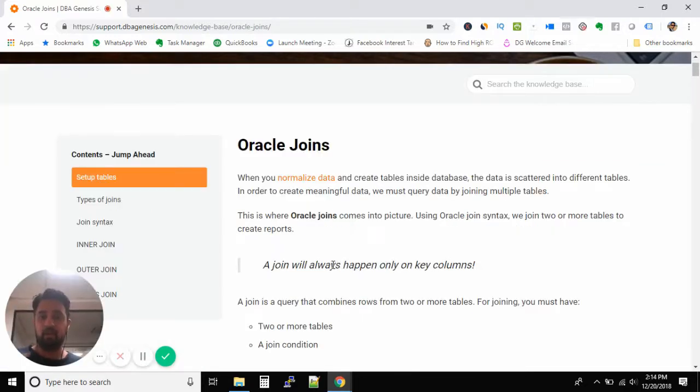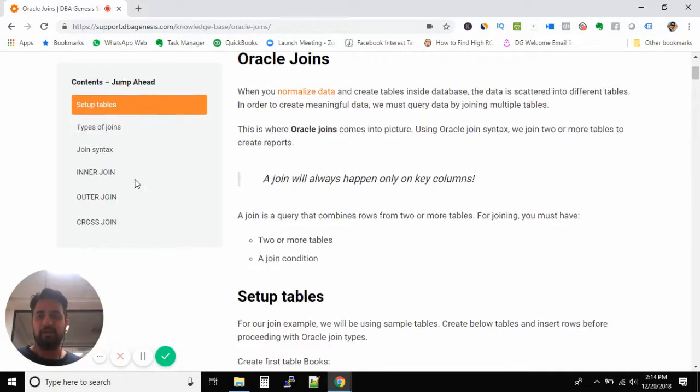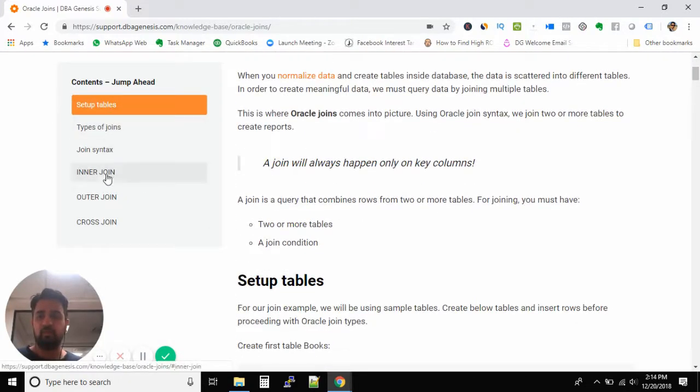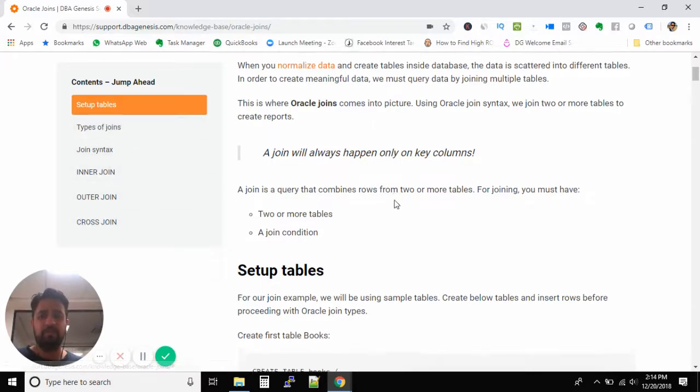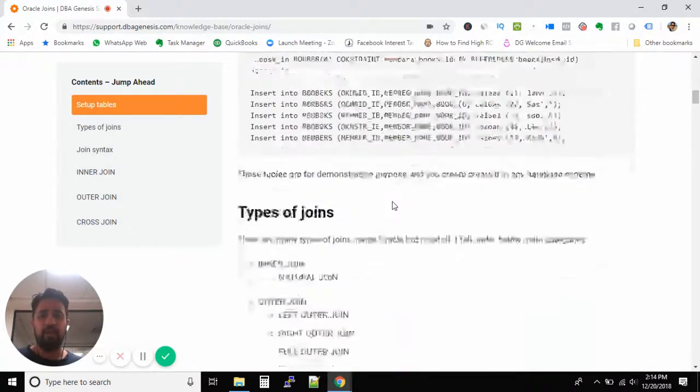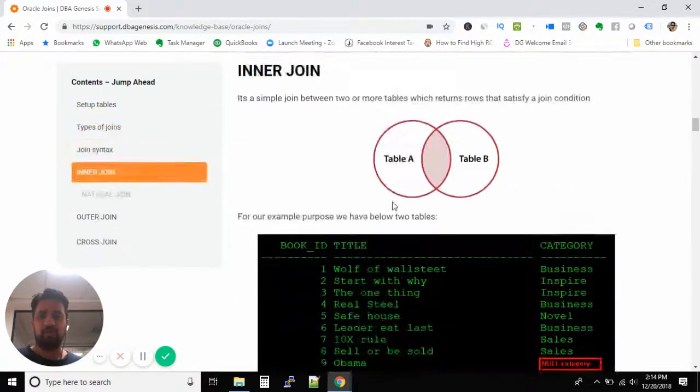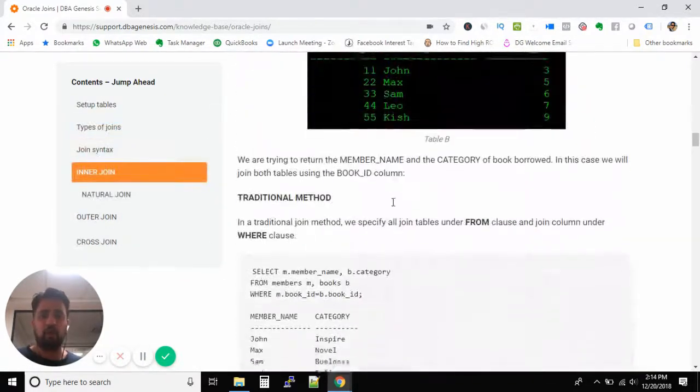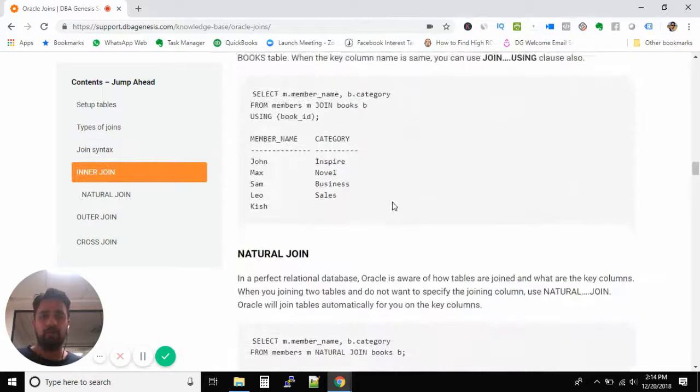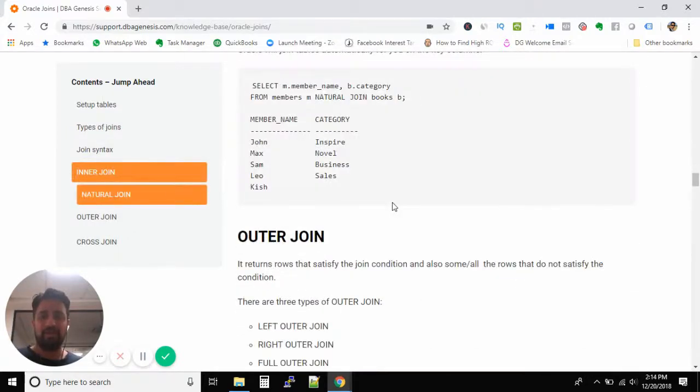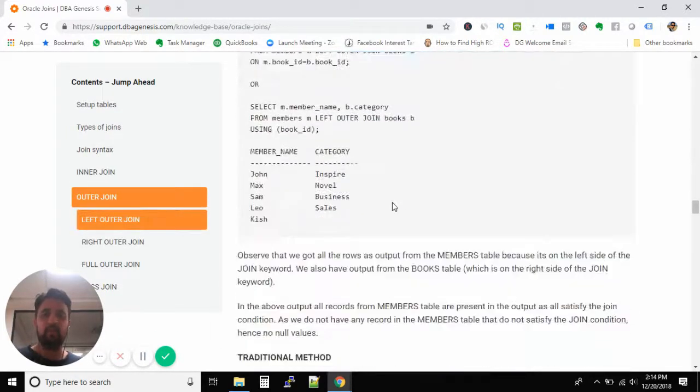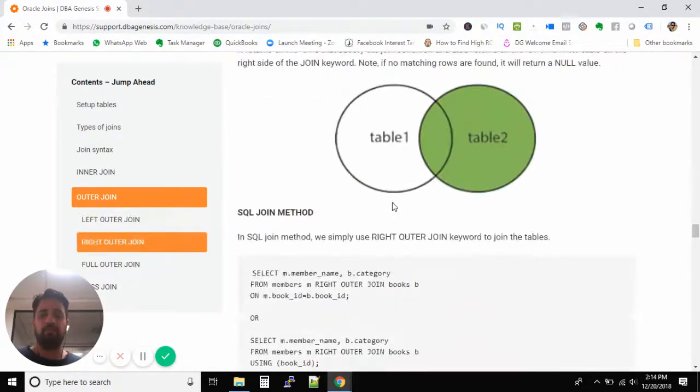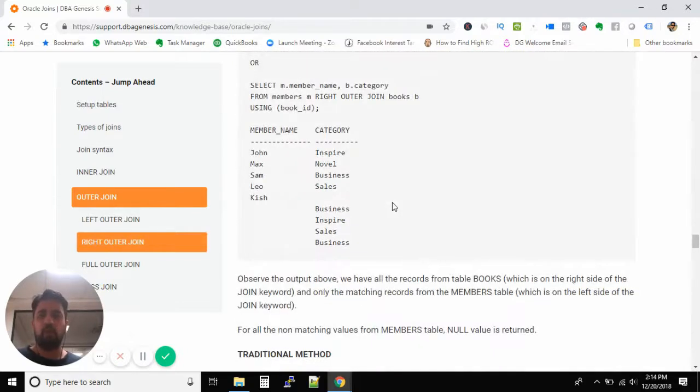Alternatively, when you are on this article, you can jump to different topics from this left-hand menu. If you scroll, we have all types of joins over here, and this is the exact same article which I'm using in the upcoming videos.